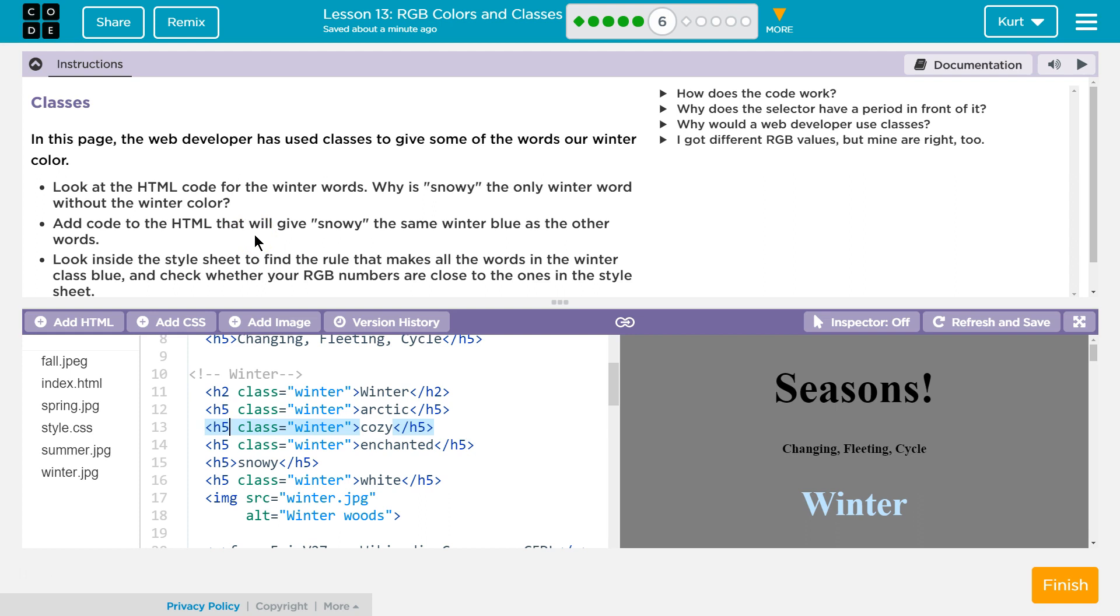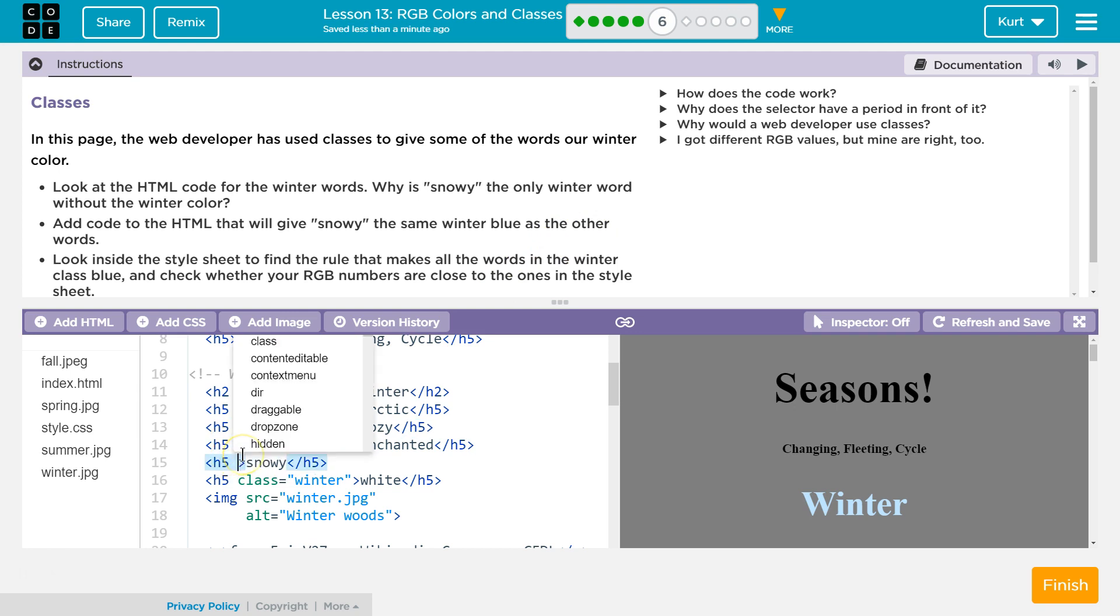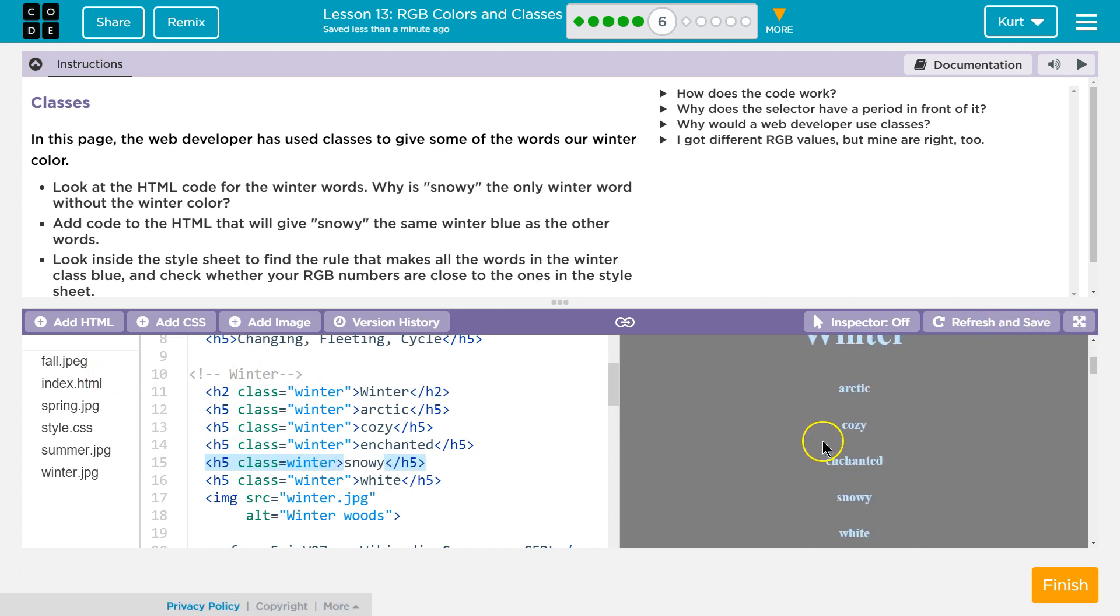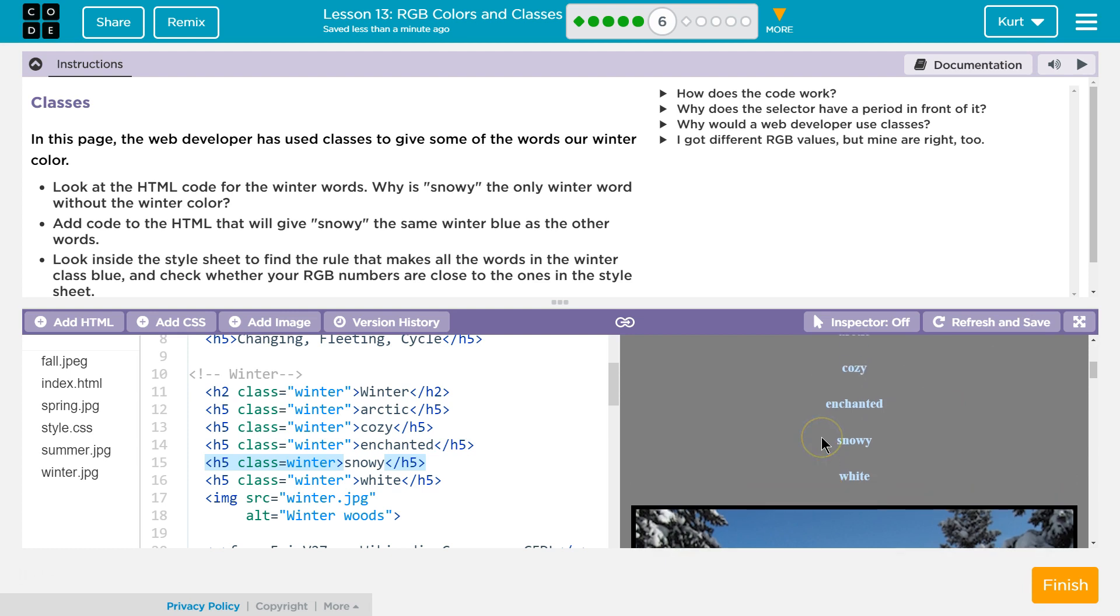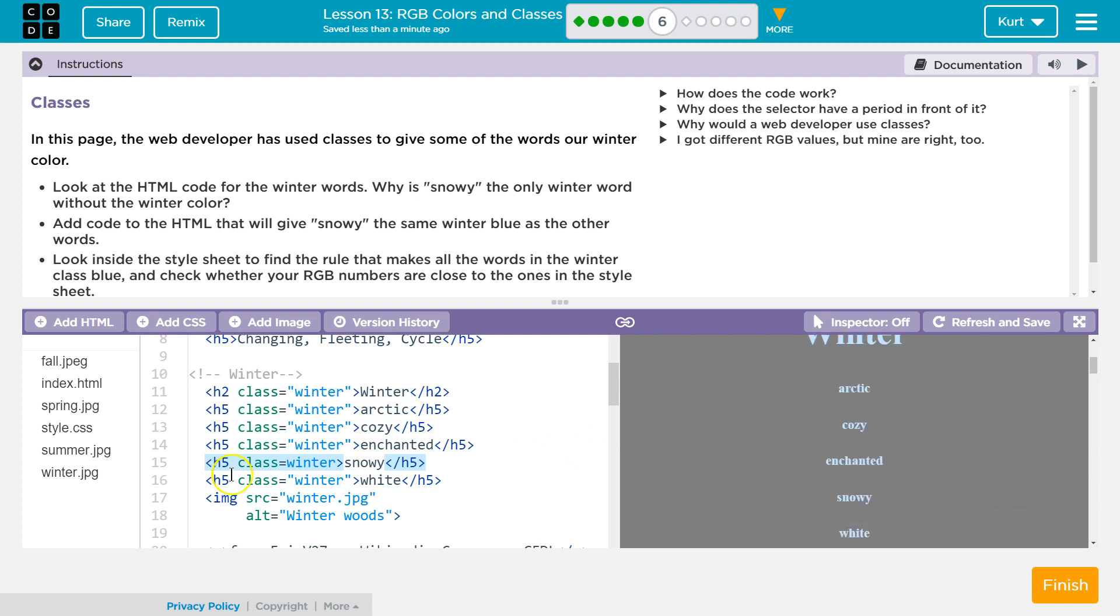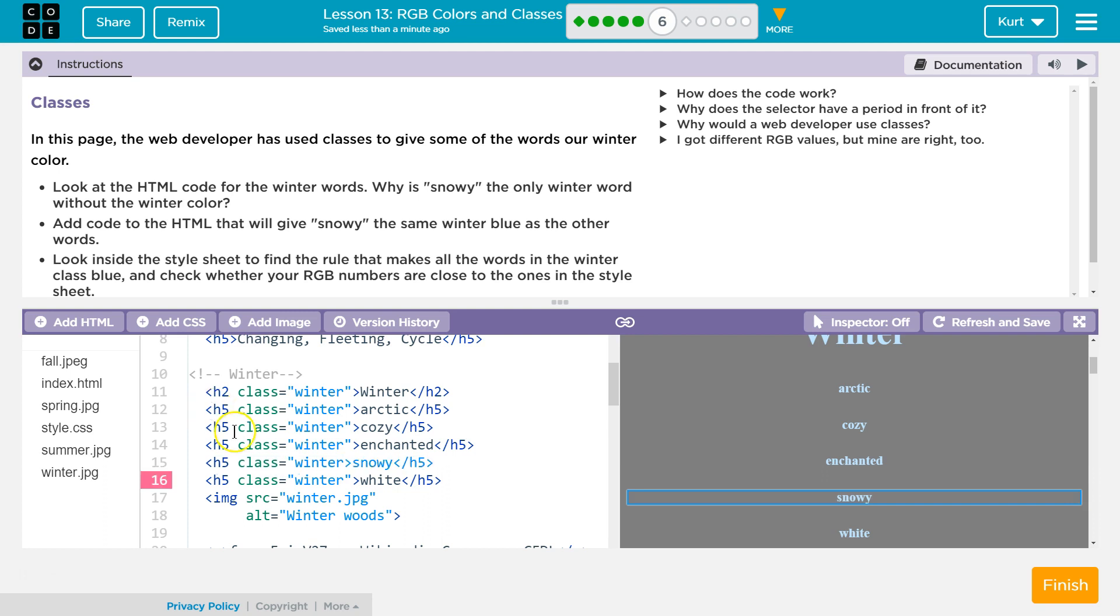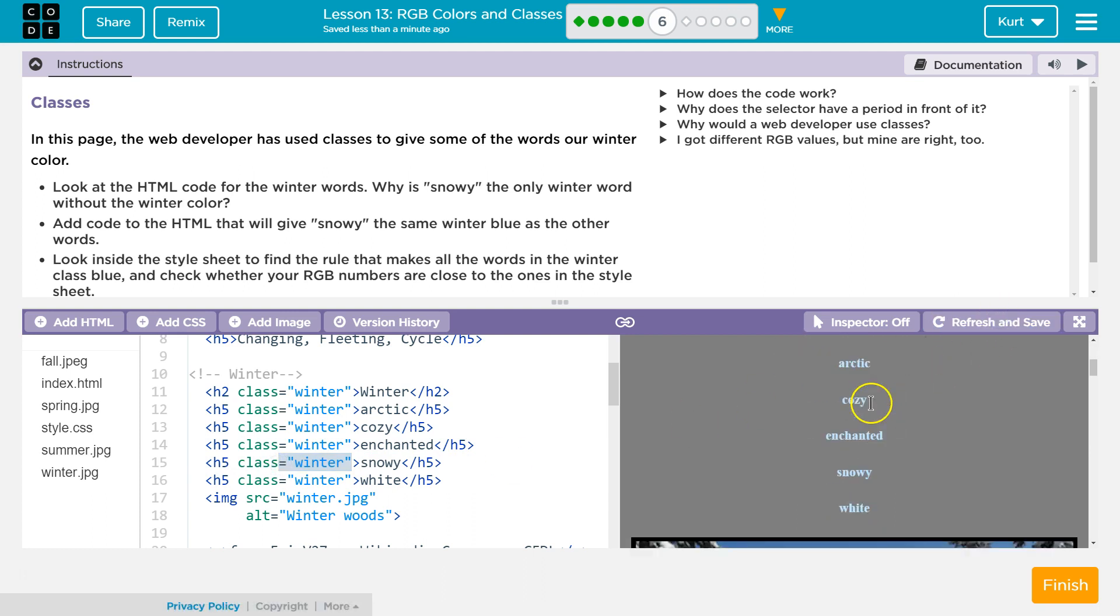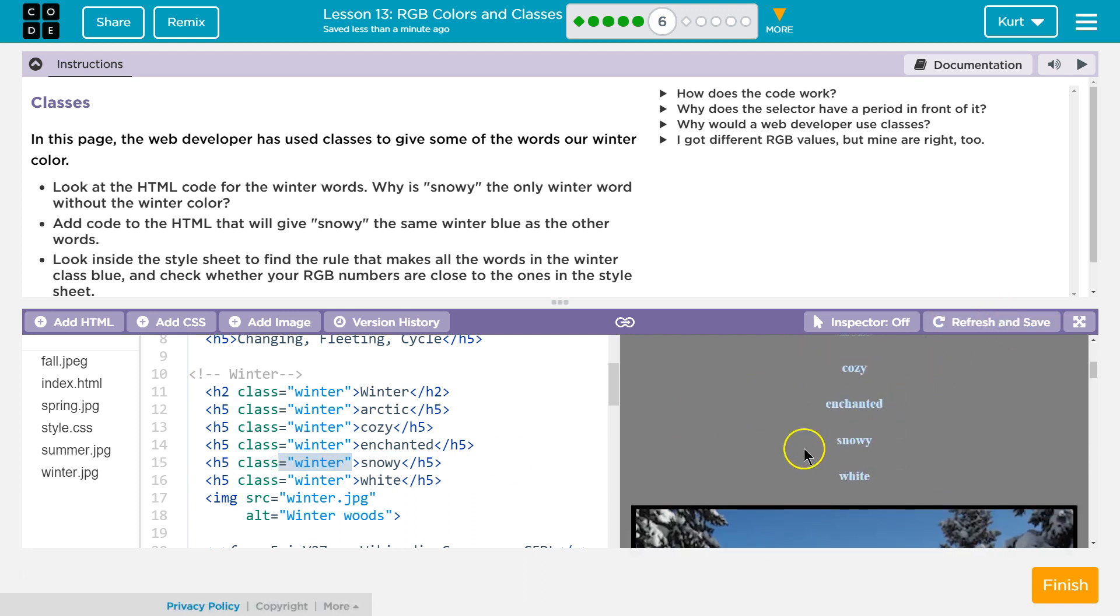Add the code to the HTML that will give snowy the same winter blue as the other words. So we need a space. I'm going to try to copy this exactly. Class equals winter. And we're going to hit refresh and save. Did that? I didn't think that would work. So it shouldn't have because I don't have quotes around this, right? What you want to make sure to do is because that can break your page in the future. It looks like they're being nice since they're just introducing it. But do make sure when you make a class that you have quotes around the word. Refresh and save.